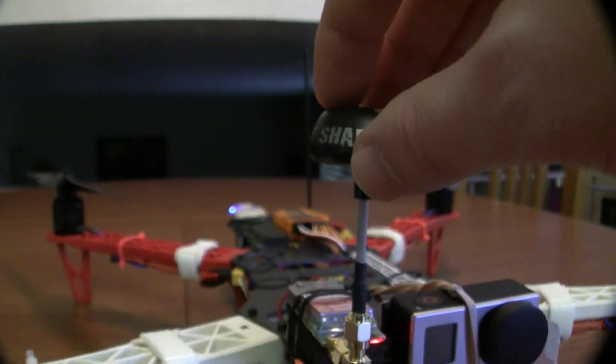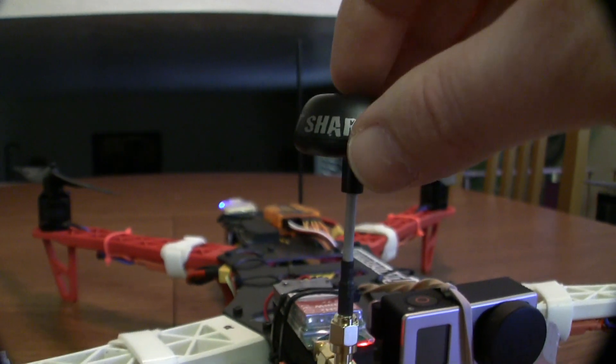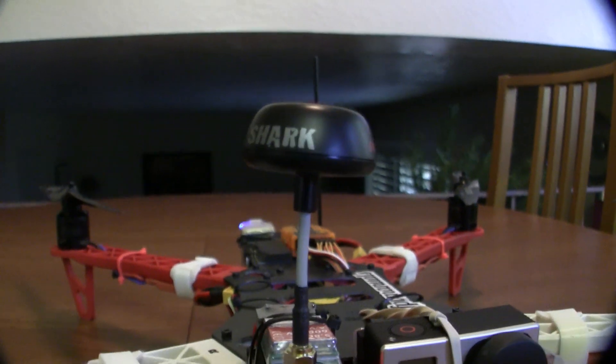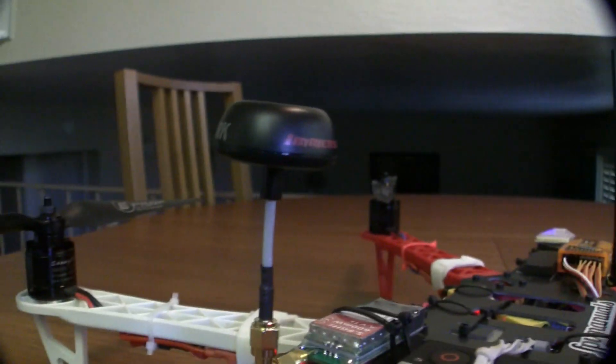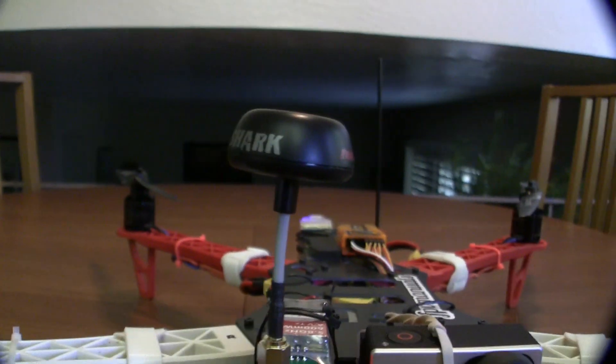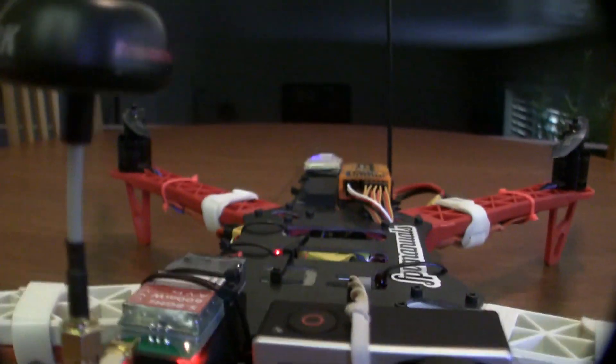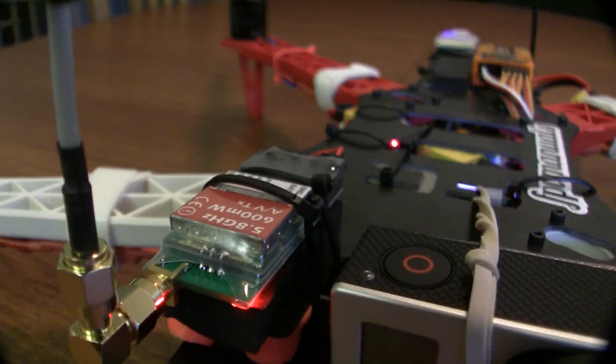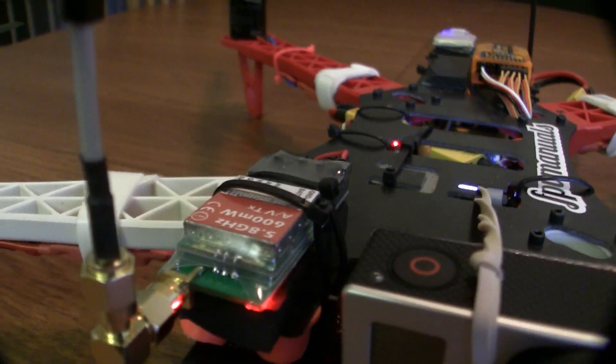This is the Spironet Circular Polarized Immersion RC 5.8GHz antenna and the Immersion RC 600mW 5.8GHz transmitter.